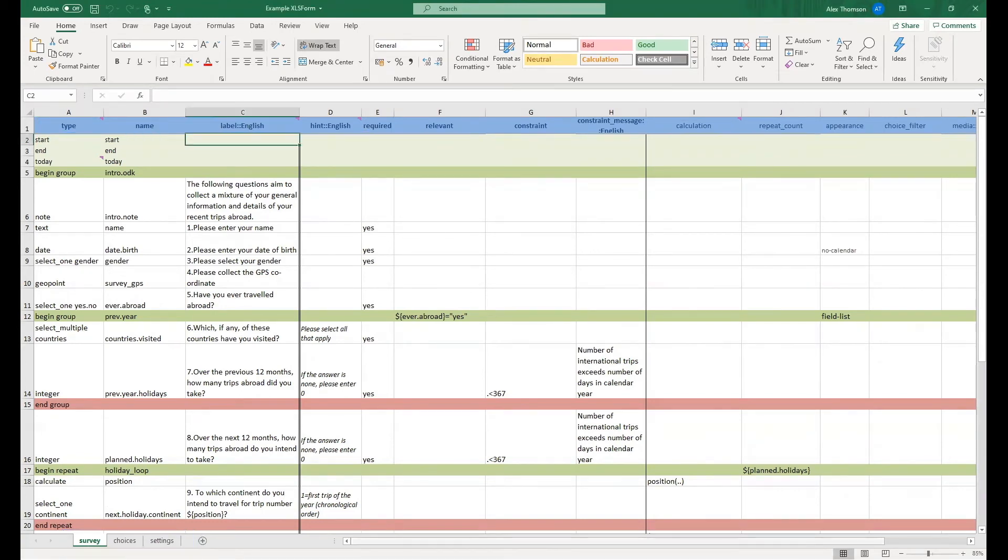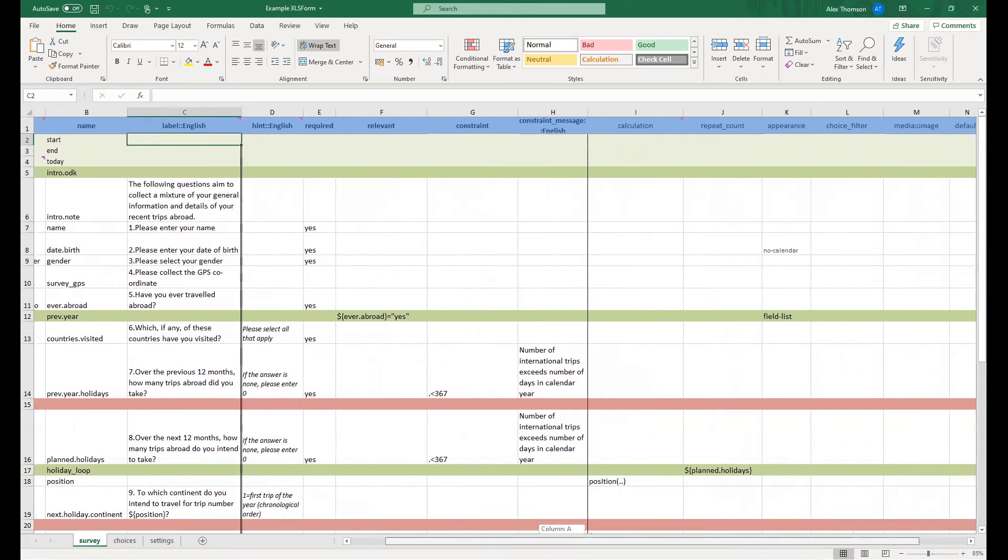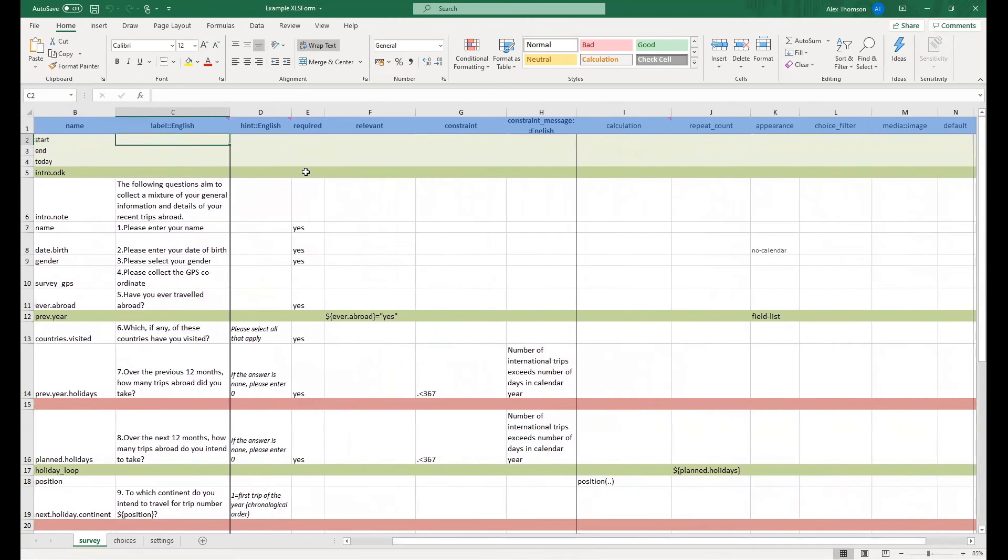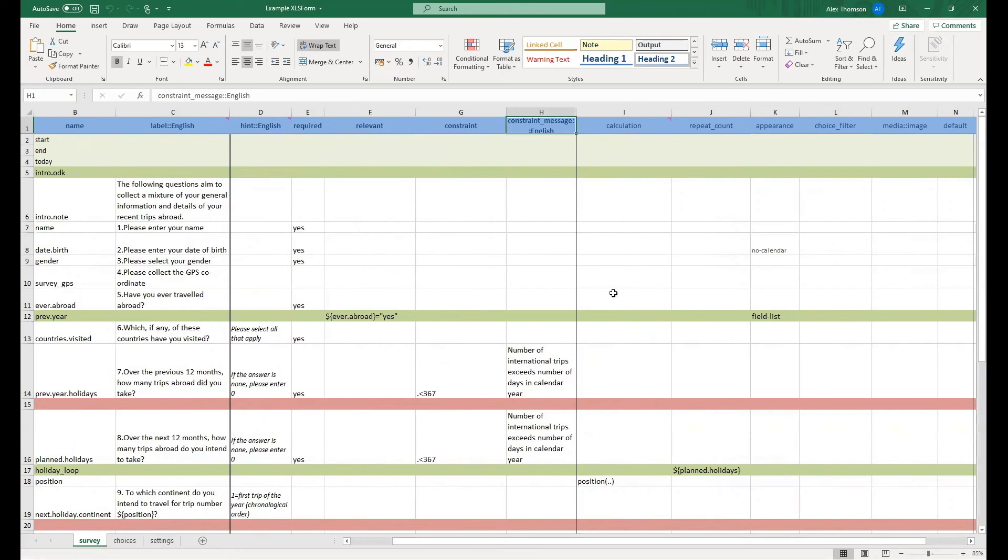And if we scroll across, we also have all of our other columns, some which are used, some which are not. It depends entirely on your form. But in this example, we have columns including our hint, required, relevant, constraint, and constraint message. These are perhaps some of the key extra columns that you will need.